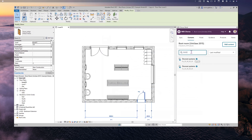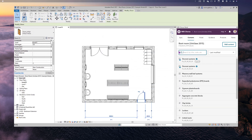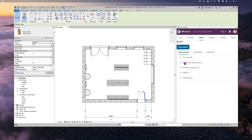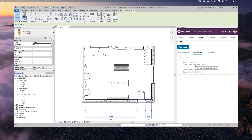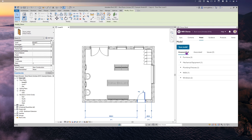Going back to the Model Report, in the Unassociated section there are no more doors — clicking on Associated shows both doors are there. I can use this Model Report as a checklist to make sure I've associated all the objects in my model to systems and clauses within the specification. It becomes a lot easier to know what you've linked and what you haven't.